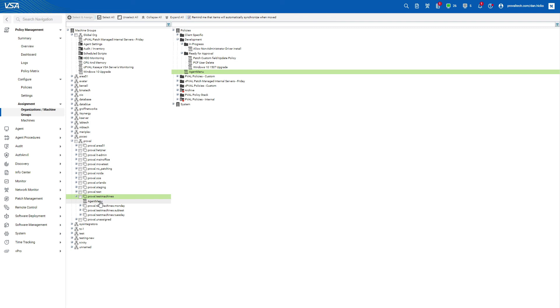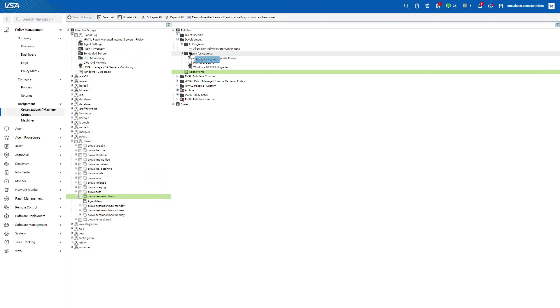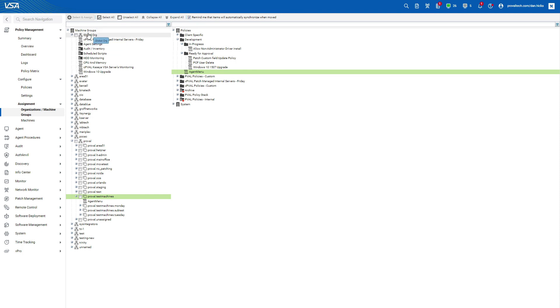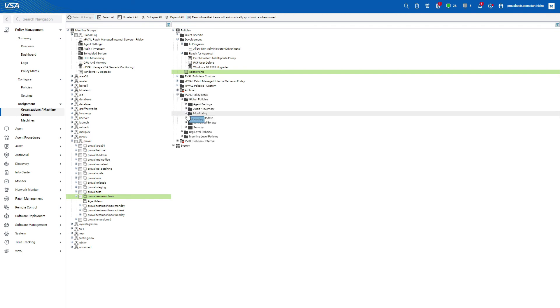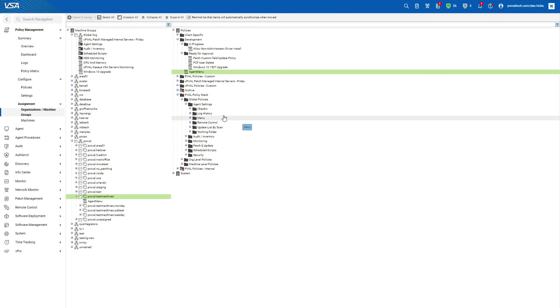Remember, you can assign both individual policies and entire folders to a group like we discussed in the last video. Finally, you'll notice that the tree here on the left has Global Org at the top. This is a special organization that contains all other organizations in your VSA. This special org is only available within the policies module.